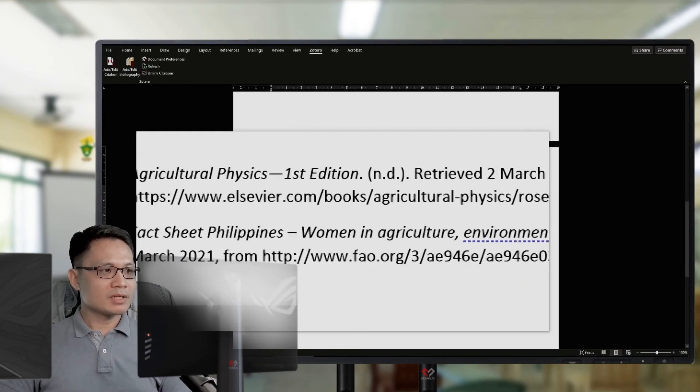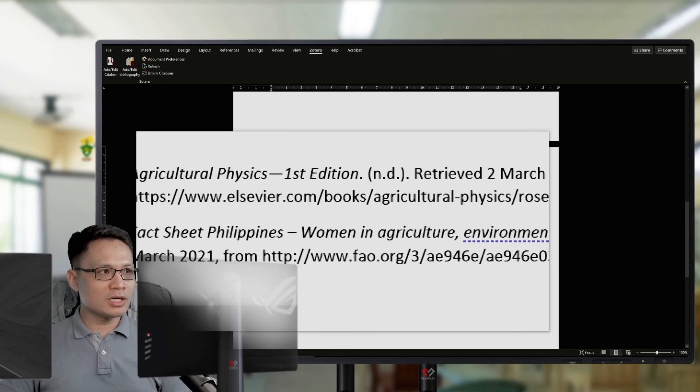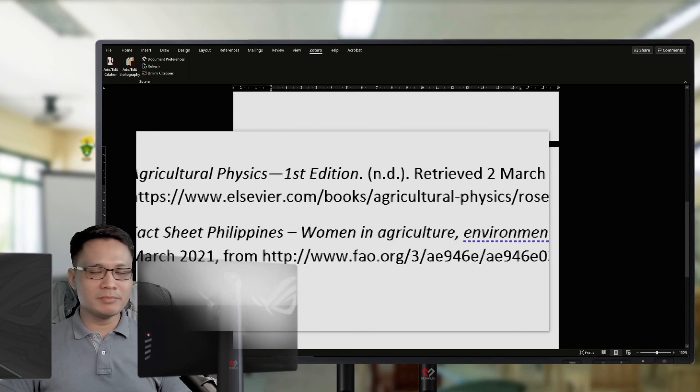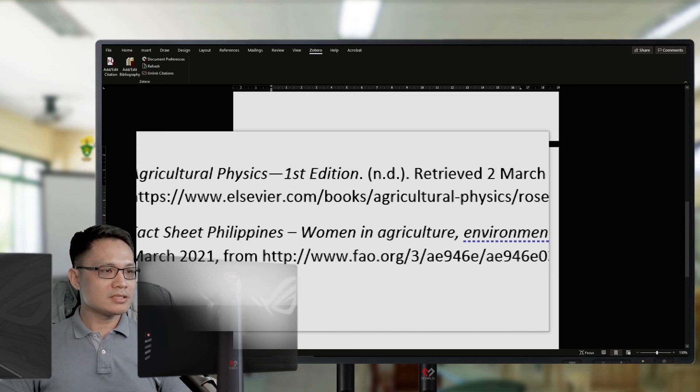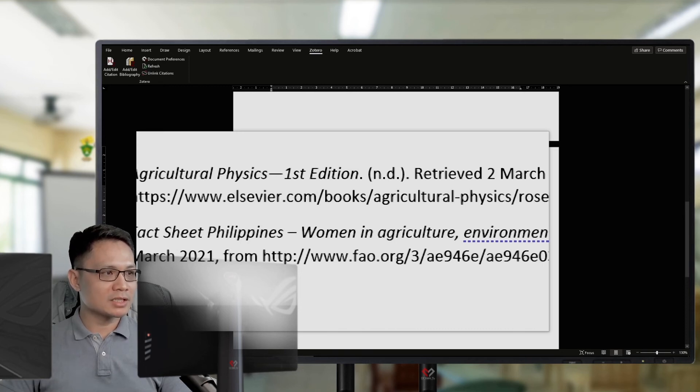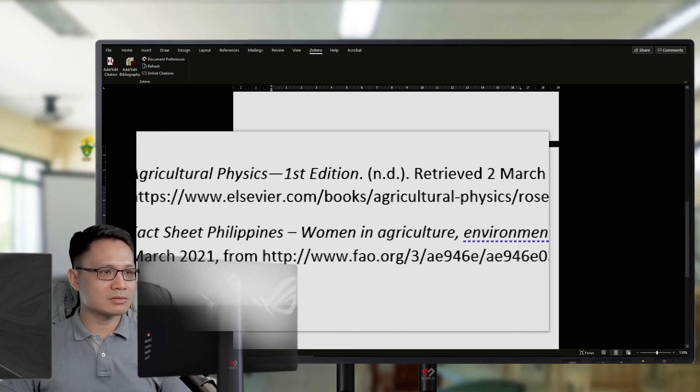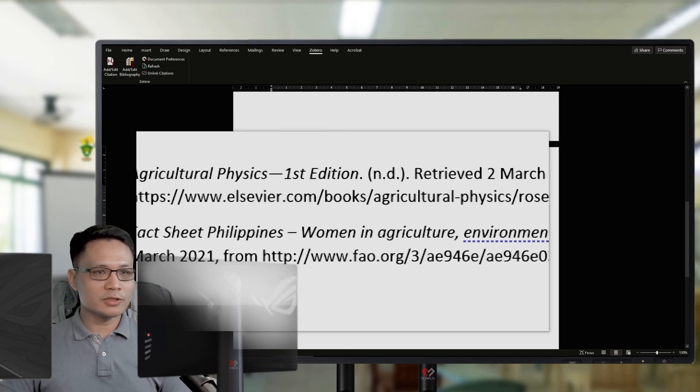So, before updating my bibliography or the references, there's no author for this particular book, the Agricultural Physics. First edition. There's no author name.